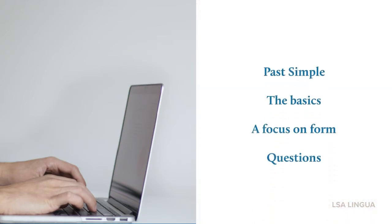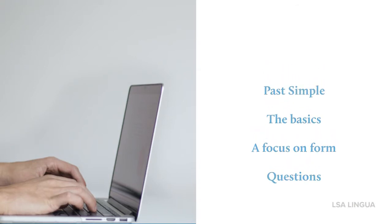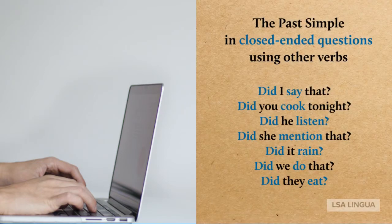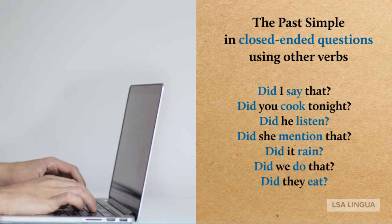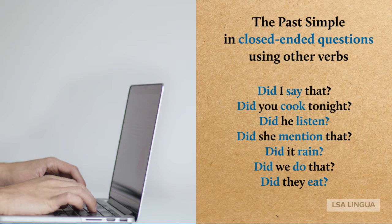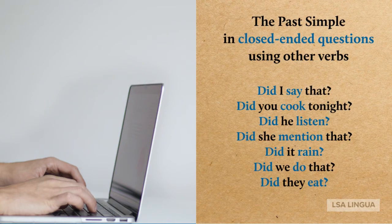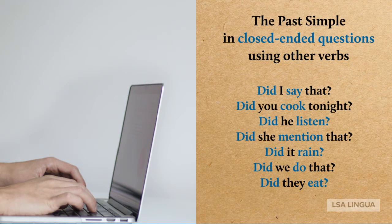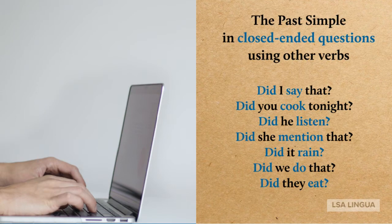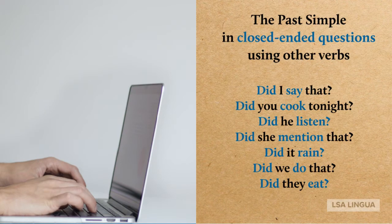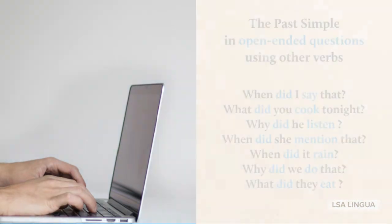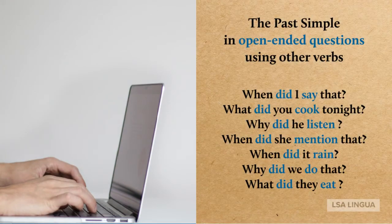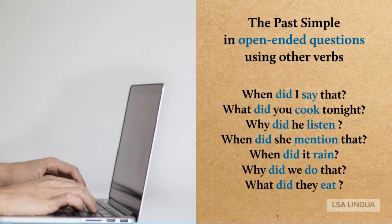The past simple, the basics: A focus on form using other verbs in questions. Did I say that? Did you cook tonight? Did he listen? Did she mention that? Did it rain? Did we do that? Did they eat?